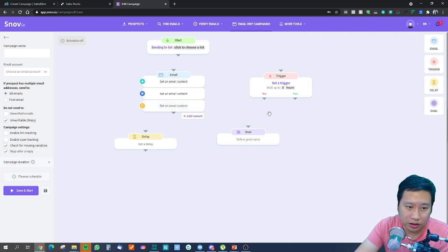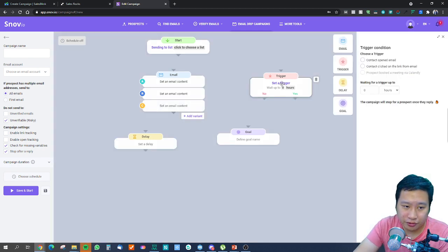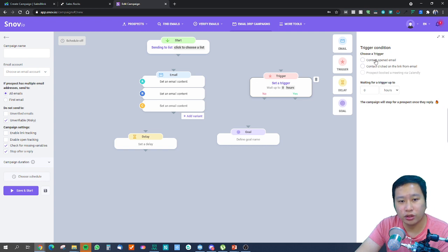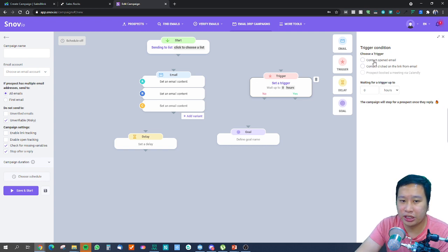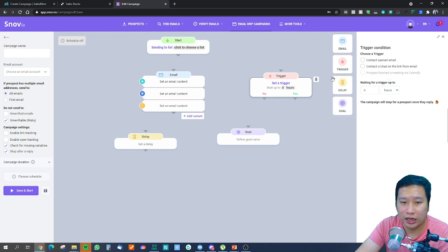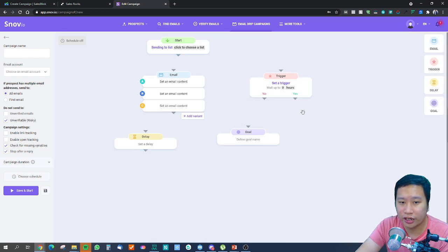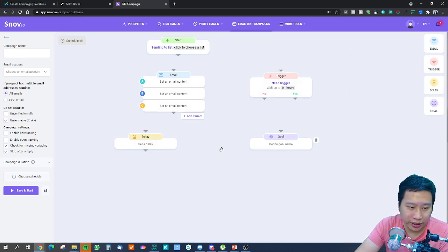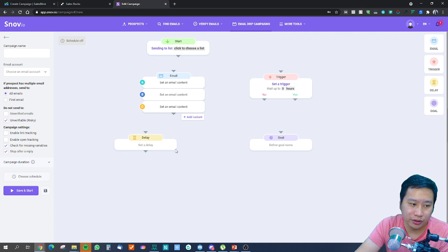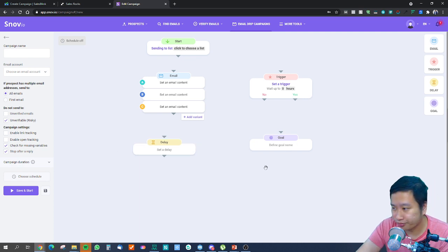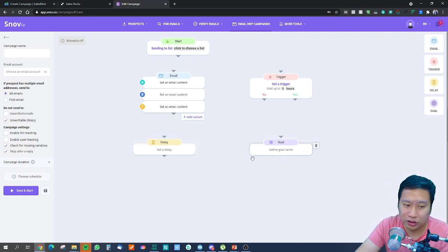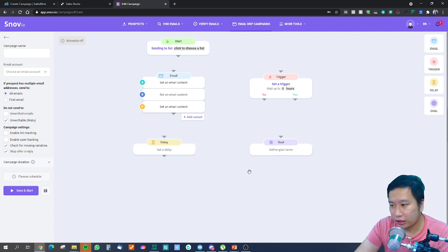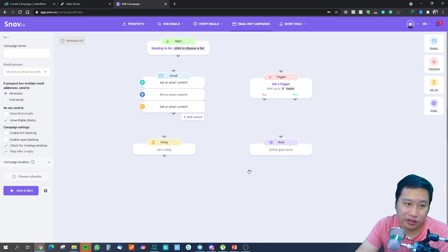With the trigger function, you are able to trigger based on open, clicks, or unopens. Then we have delay, and goal is more for tracking if you are achieving your goals.